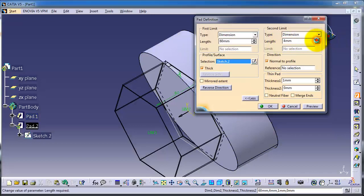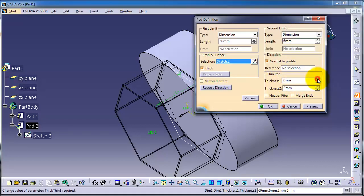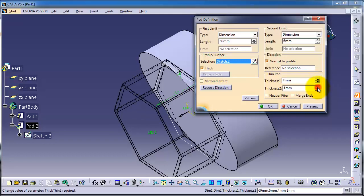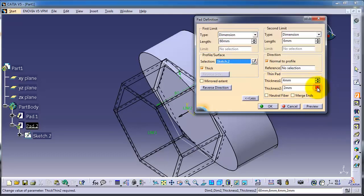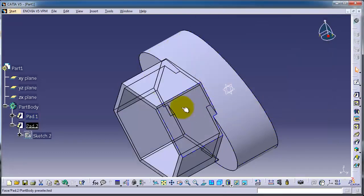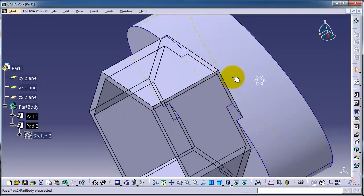For example, this is the second direction and the thickness - we can make it 2 millimeters. The thickness of the outside wall is 2 millimeters. Let's click OK, so we have a thickness.